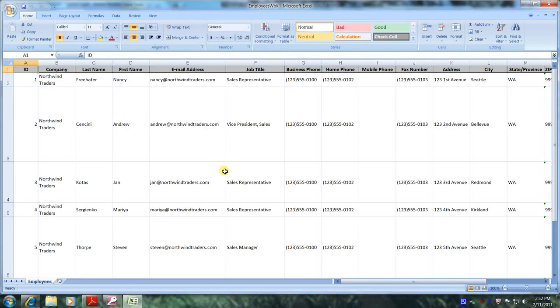Well here it is. Praise the Lord. This has been another Microsoft Office Access 2007 tutorial with Reginald. Thank you.